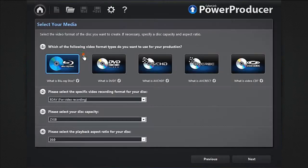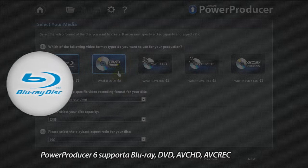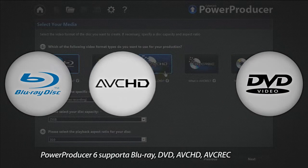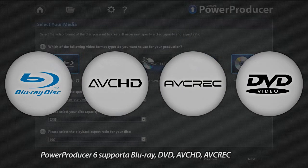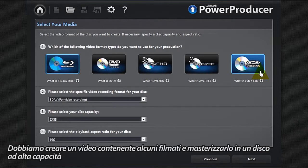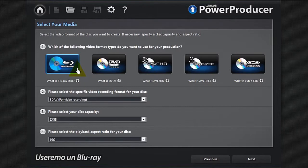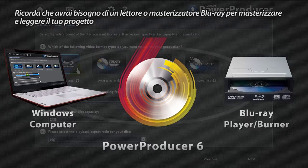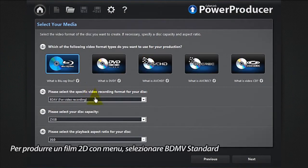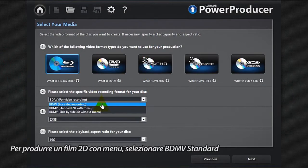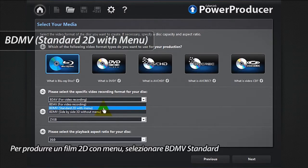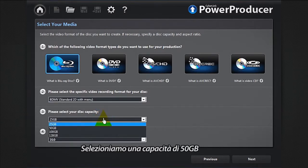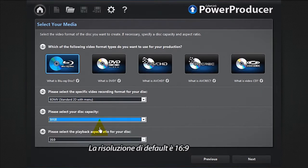Power Producer 6 supports Blu-ray, DVD, AVCHD, and AVREC. We need to create a movie containing several pieces of video footage and burn it on a high-capacity disc. Let's select Blu-ray. Remember that you will need a Blu-ray disc player or burner to burn and read your project. To produce a 2D movie disc with menu, select BD MV standard. Let's select a capacity of 50 gigabytes. The default resolution is 16 by 9.